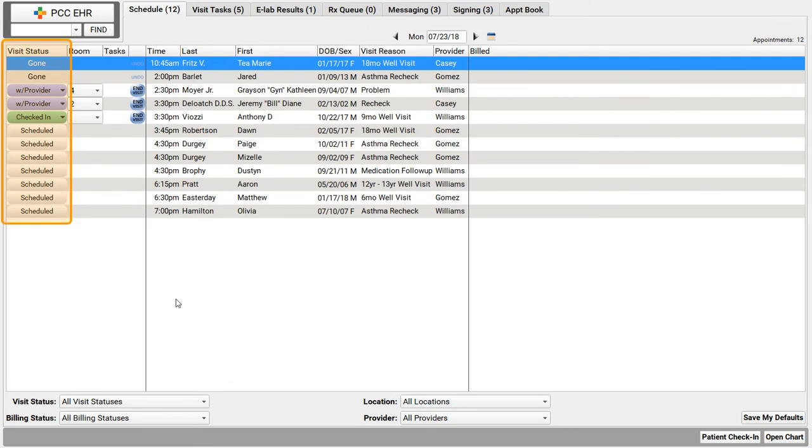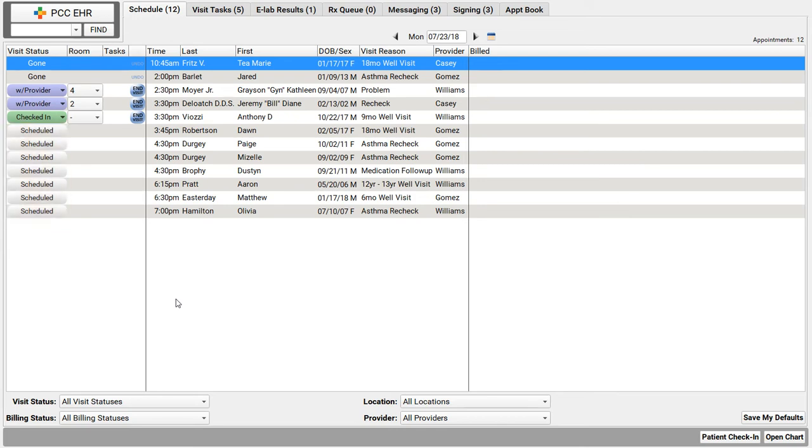I always keep an eye on the all important visit status column over here on the left. It tells me exactly where each of these patients is. You may notice that the upcoming afternoon appointments have a status of scheduled, they're not here yet.